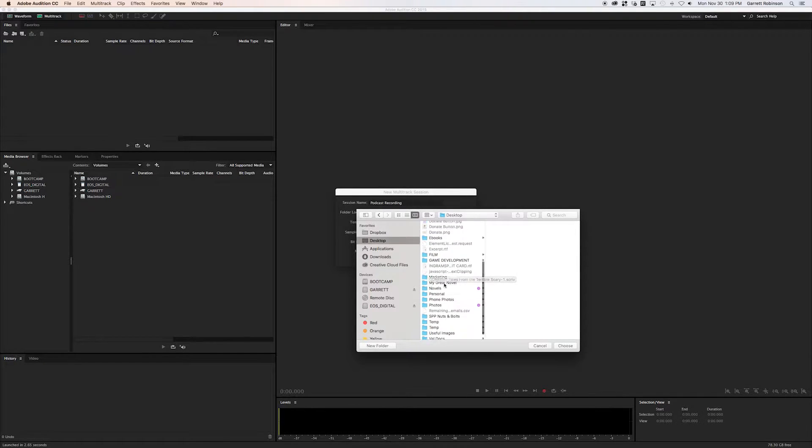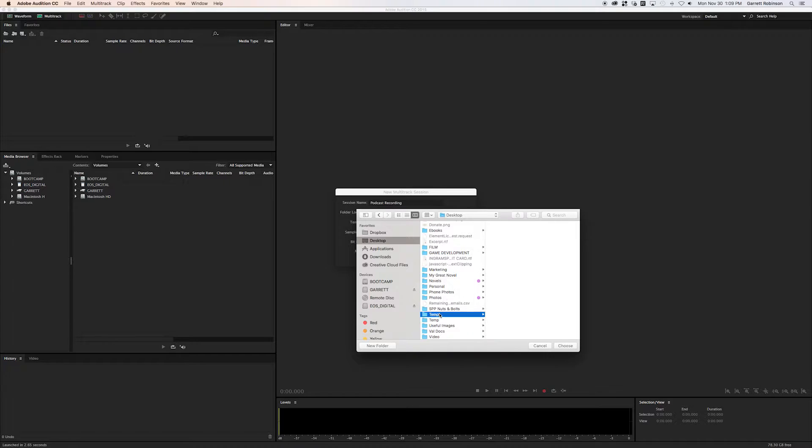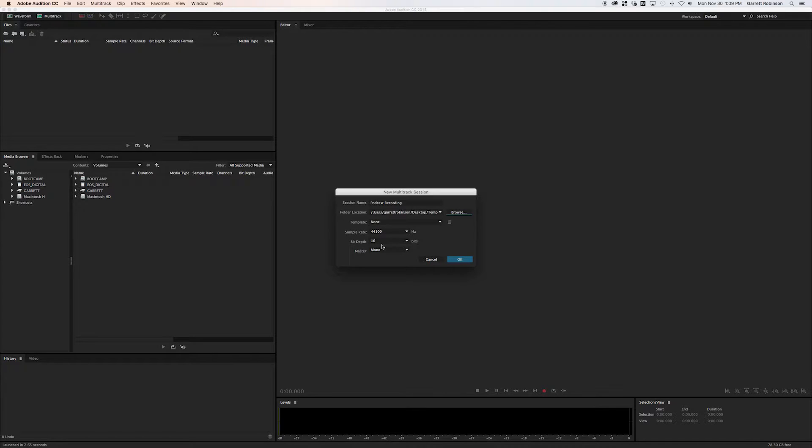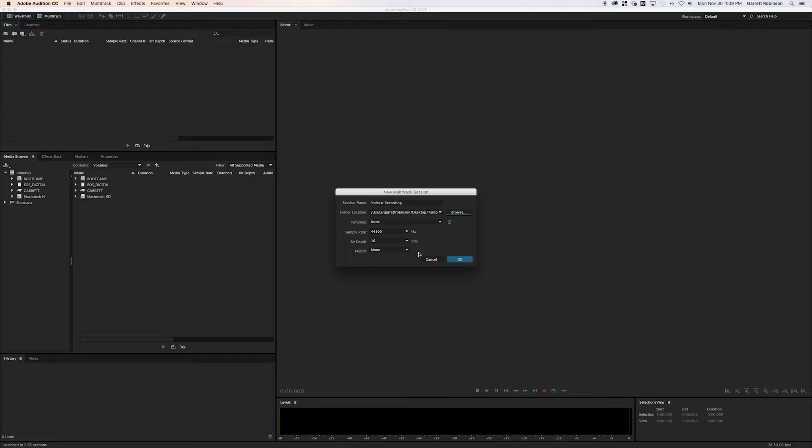I just have a temp folder on my desktop here. You don't need to mess with templates, but you set the sample rate at 44100 and the bit depth at 16. Those are the standard formats for podcasts, CDs, all that sort of thing.